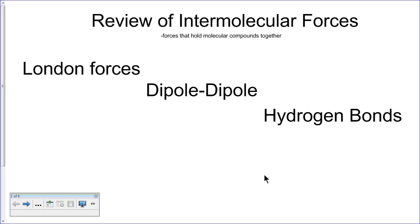In this lesson we're going to examine the properties of organic molecules. This is a review of topics from grade 11. We are going to apply intermolecular forces ideas to organic molecules and review the properties of melting point, boiling point, and solubility, and how they apply to organic molecules. We'll then be able to compare these properties among a group of organic molecules or identify organic molecules based on the properties that they have.